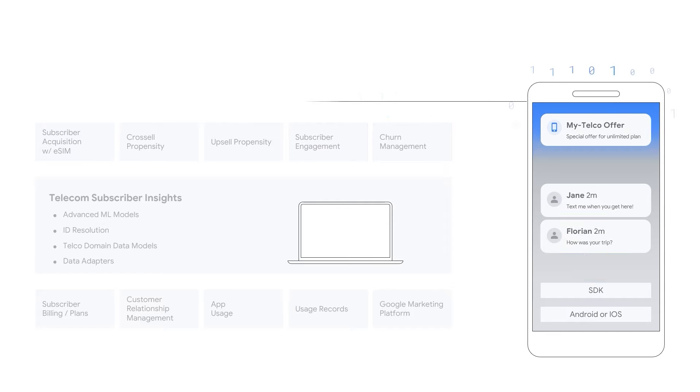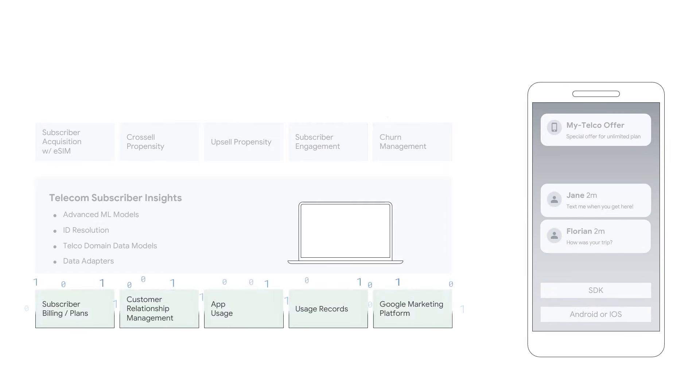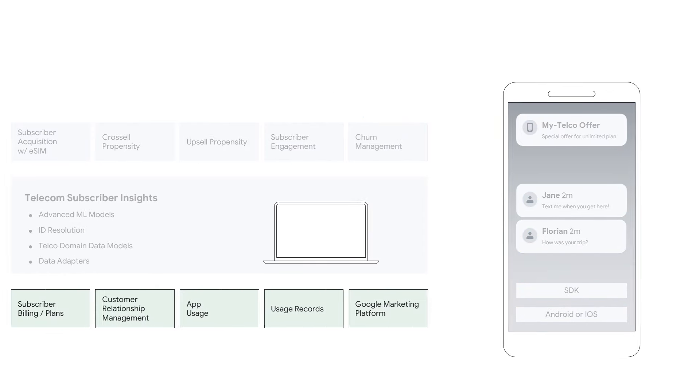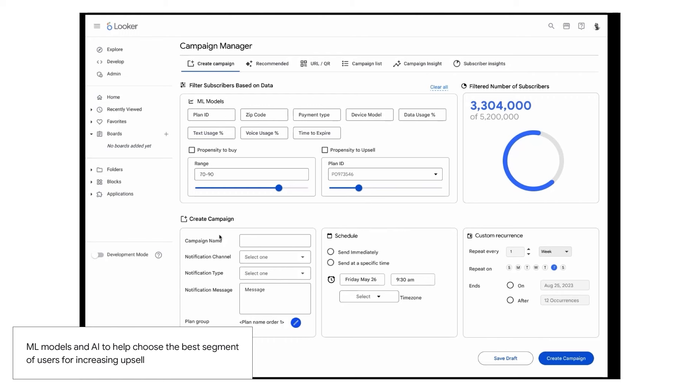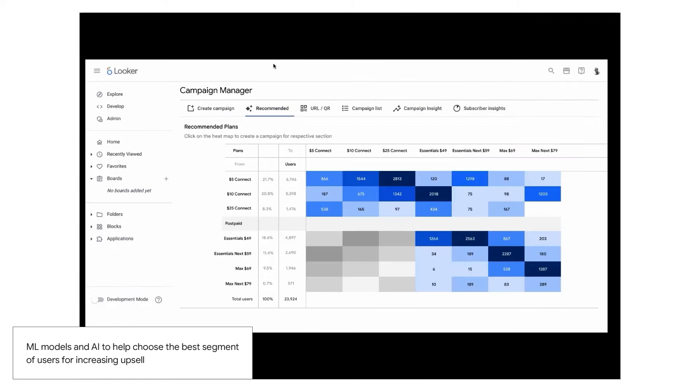To further simplify this approach, we have introduced a new tab that provides a specific matrix for a subscription upgrade path. In this case, out of the subscribers currently having a $10 plan, we have more than 1,000 customers or subscribers that have higher propensity to convert to this upper tier.